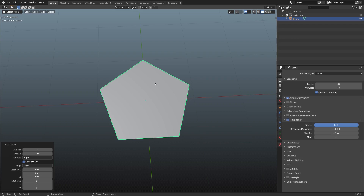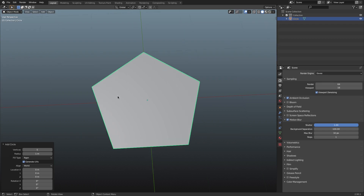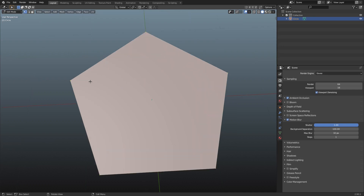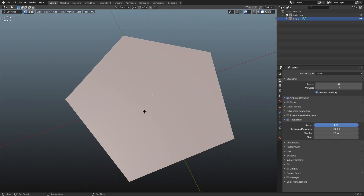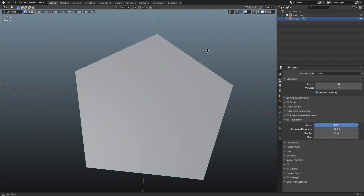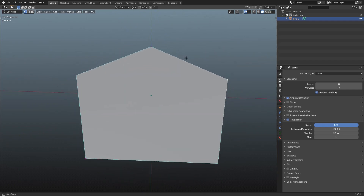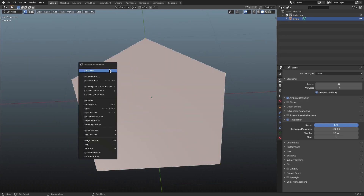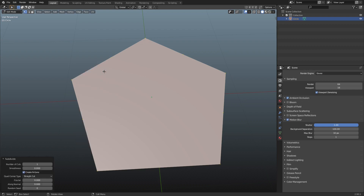After we've done that, we're going to hit Tab to go into edit mode. Now we need faces, and this is an issue. There are no faces — there's only one face, but we have multiple different vertices that aren't connected to anything. We're going to fix this by doing something very simple: double-tap A to make sure everything is selected, and then right-click and hit Subdivide.